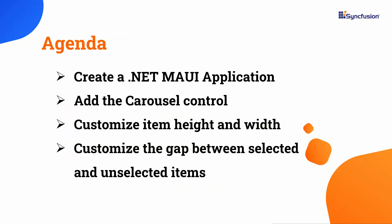In this video, I will show you how to add the .NET MAUI Carousel Control to a .NET MAUI application. I will demonstrate how to customize the item height and width, programmatically select an item, customize the animation speed, and customize the gap between selected and unselected items. Additionally, I will show you how to display carousel items in a linear arrangement and increase the space between items in linear view mode.